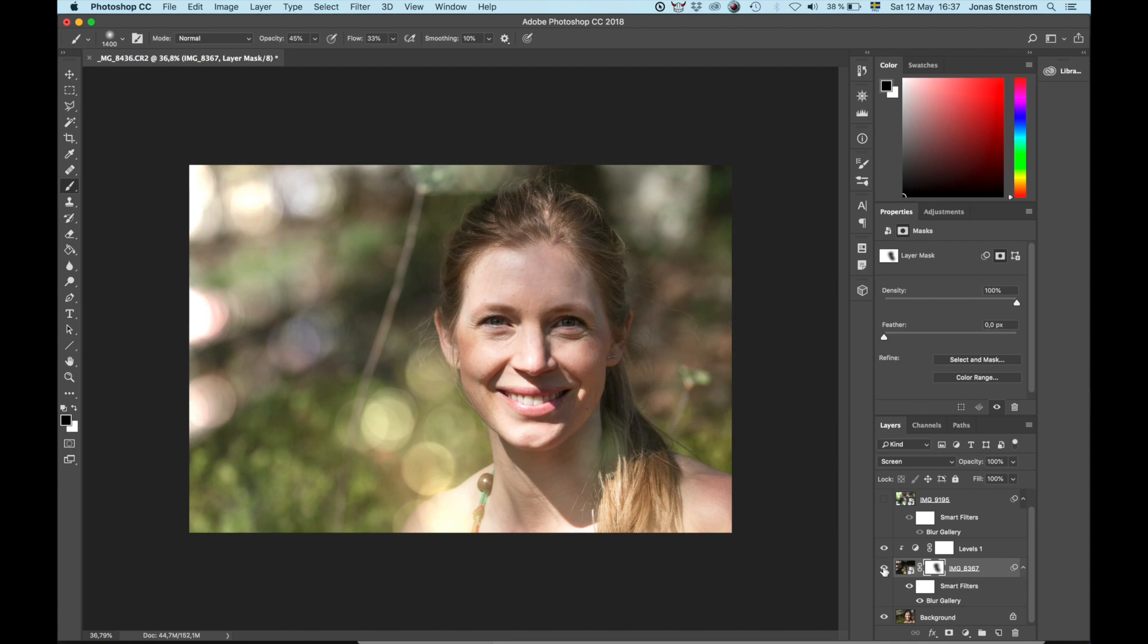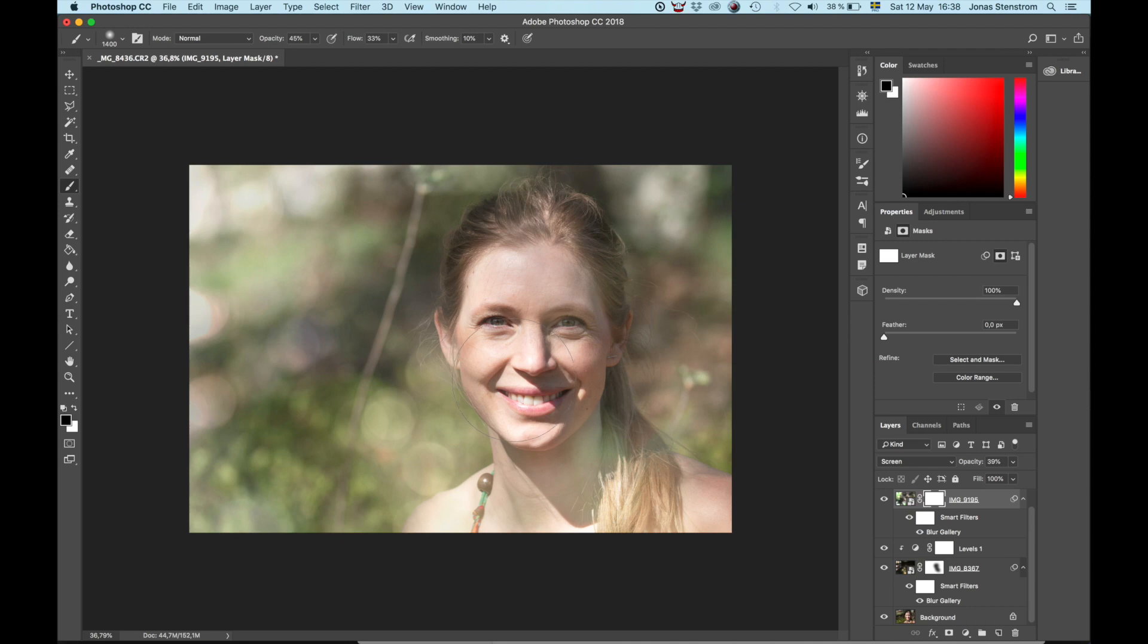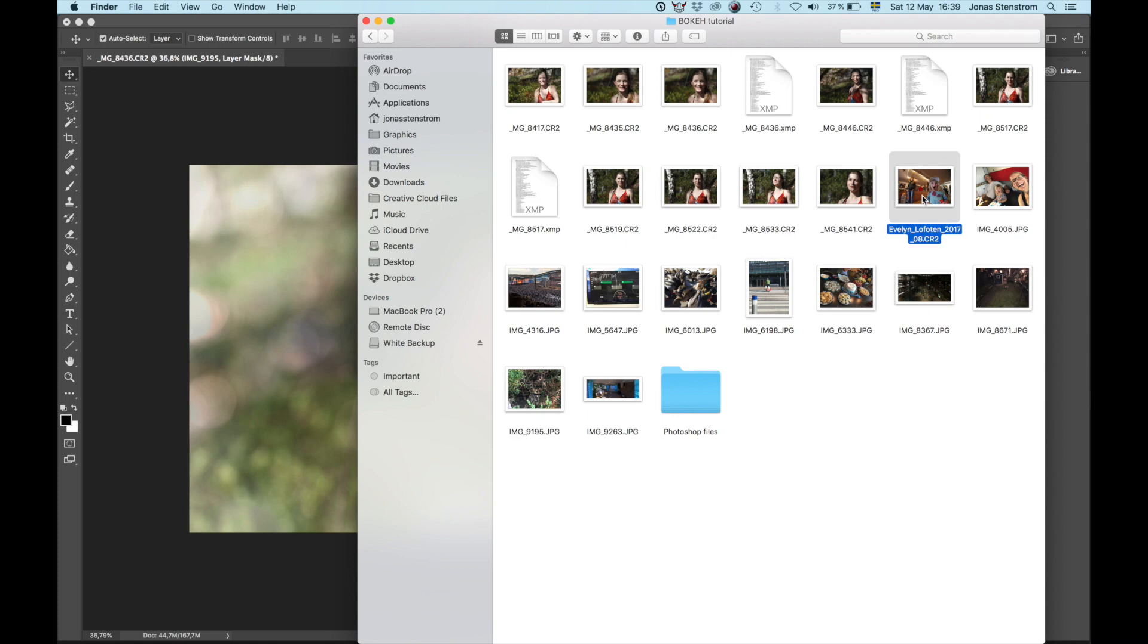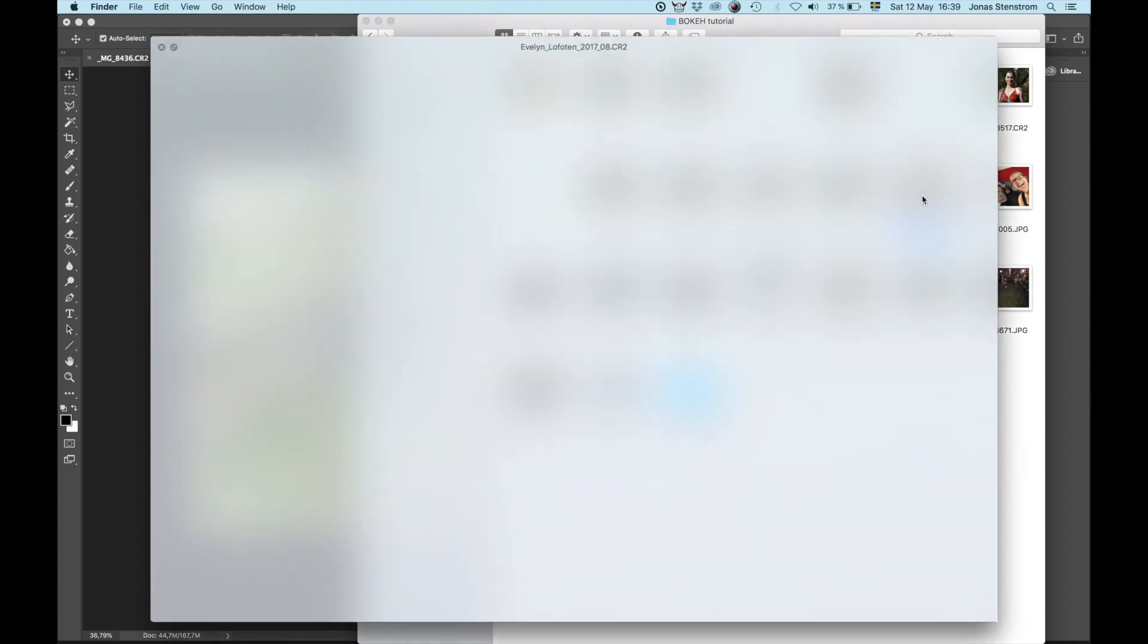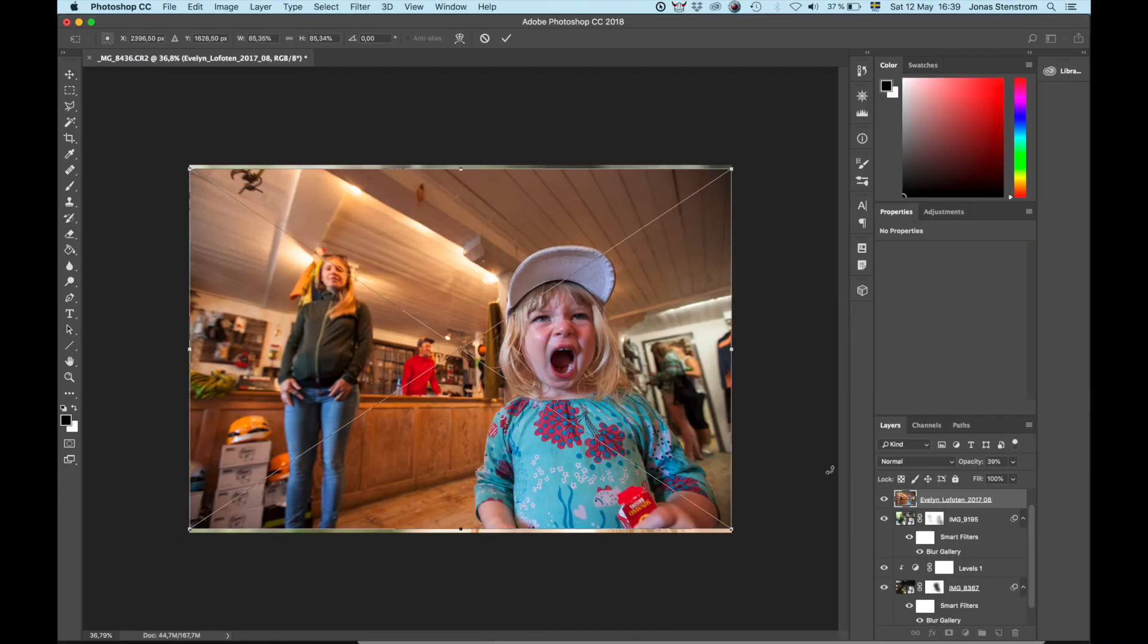And I'm going to do the same thing with the second layer. Add a new layer mask, brush tool to remove unwanted areas and bright spots. And how much you want to take away? All about personal preference. And now the whole process again, one last time with the shot of Evelyn screaming in the shop. Love this shot. Let's speed this one up. You know this by now.